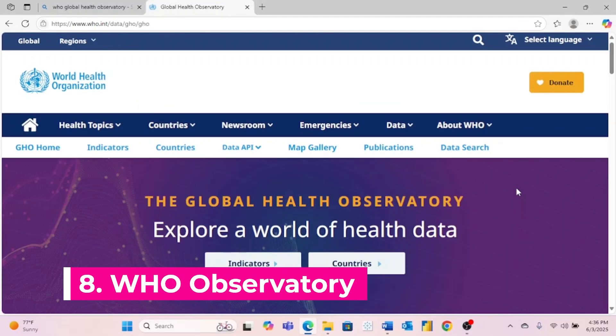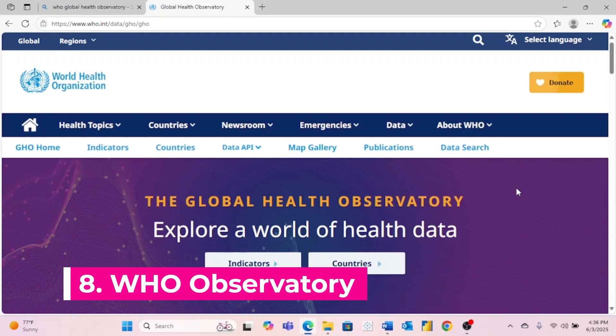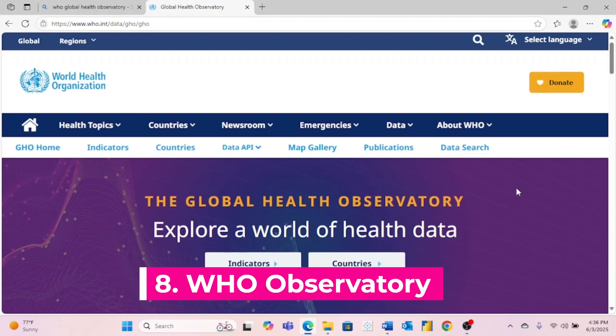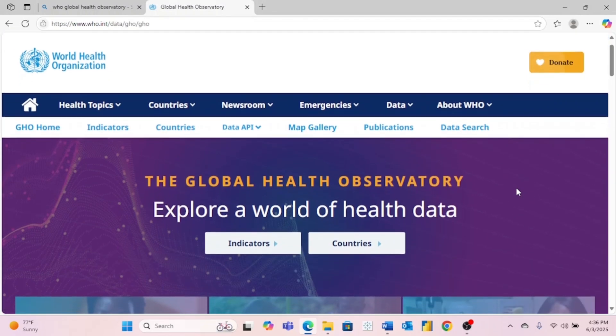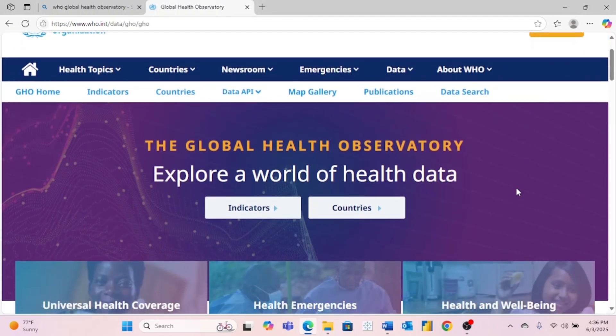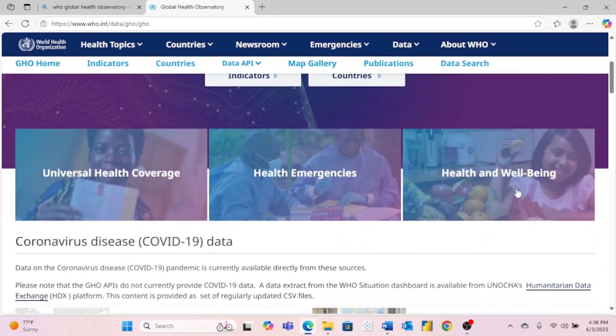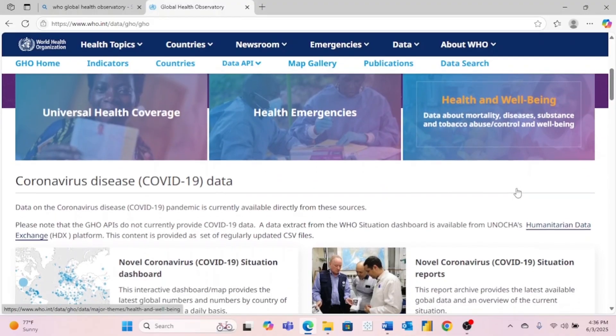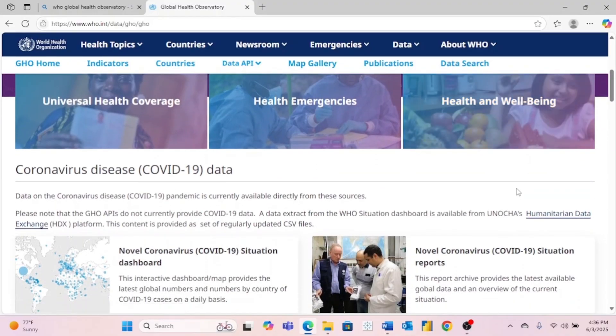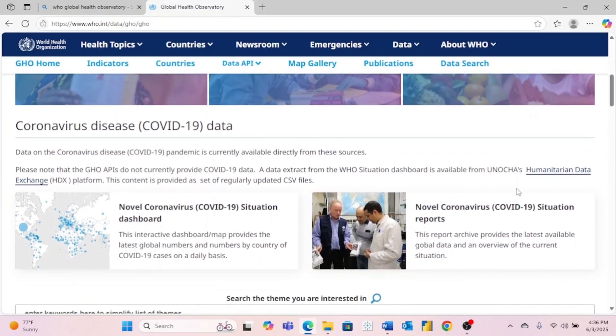Number eight is the WHO Global Health Observatory. This is straight from the World Health Organization. So if you're interested in health and healthcare data, this is definitely a website you want to check out.